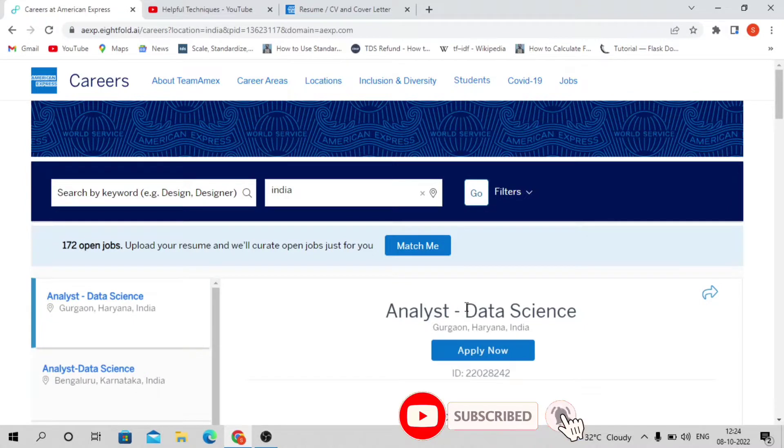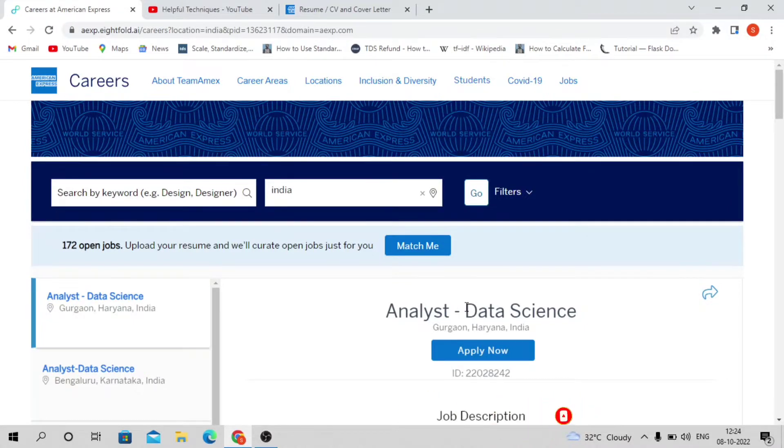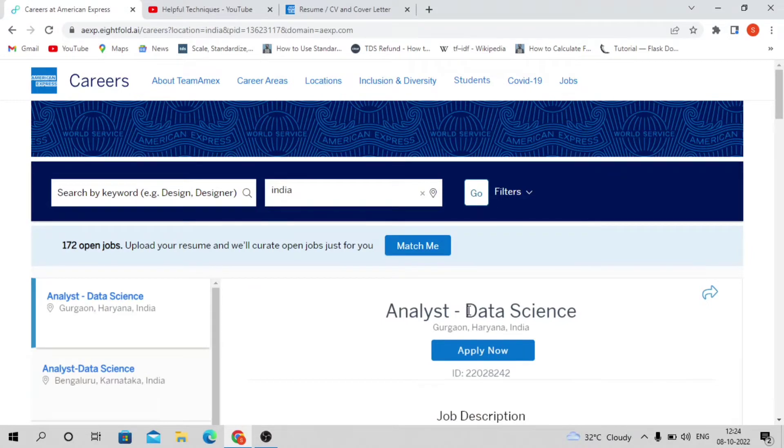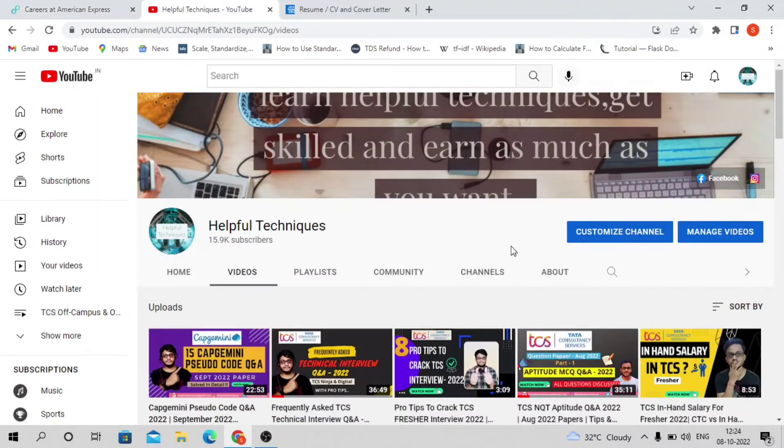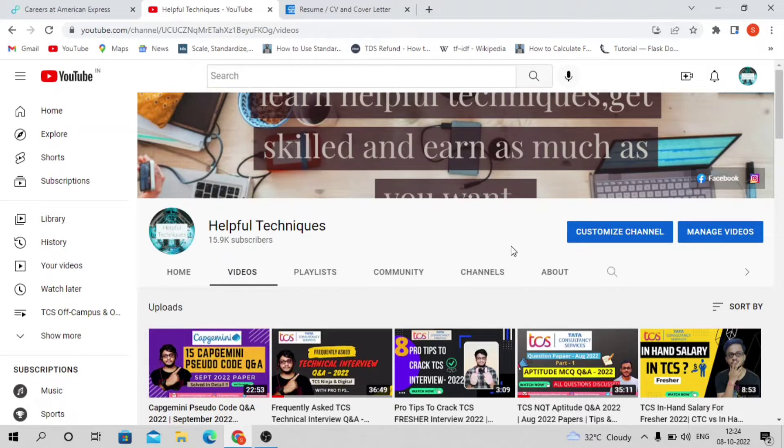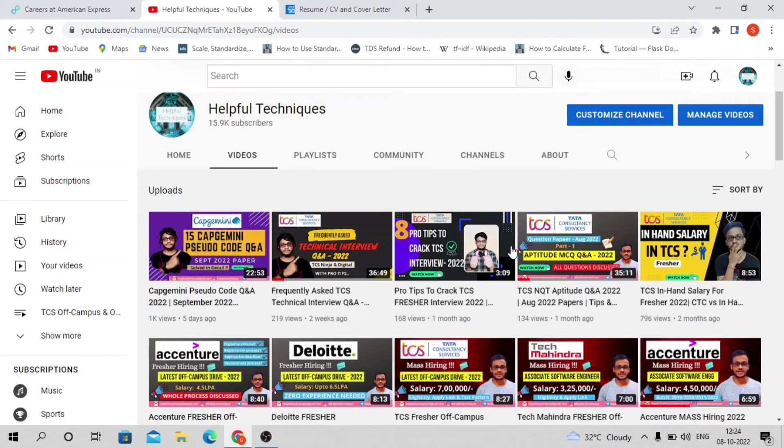They're hiring for the Analyst Data Science position for Gurgaon and Bangalore locations. We'll discuss the eligibility criteria, application process, and selection process. If you're new to our channel, please subscribe because every day we're uploading videos regarding latest off-campus drives and preparation.